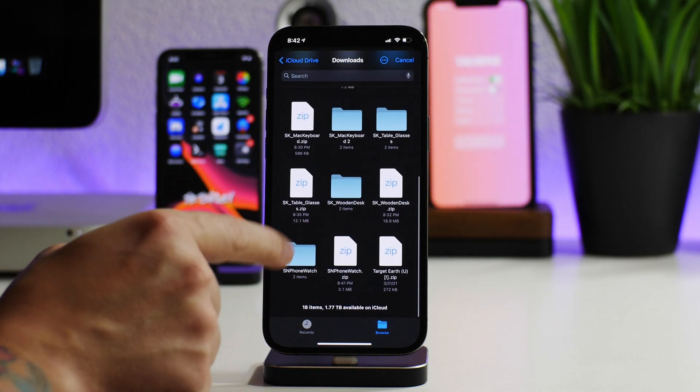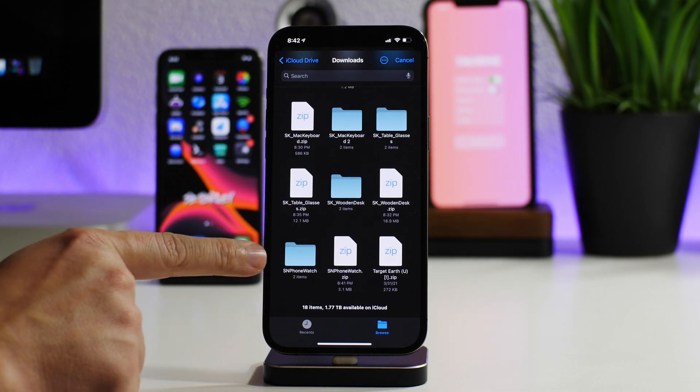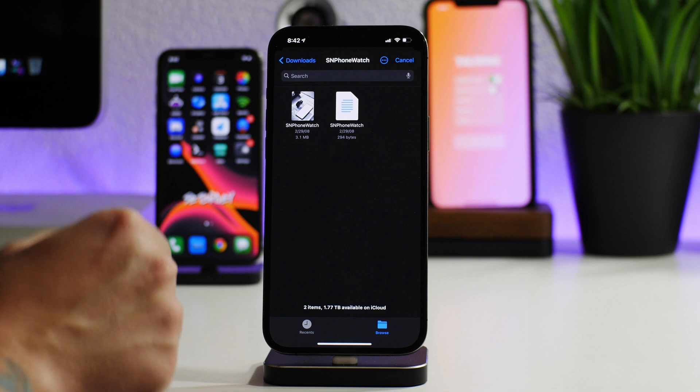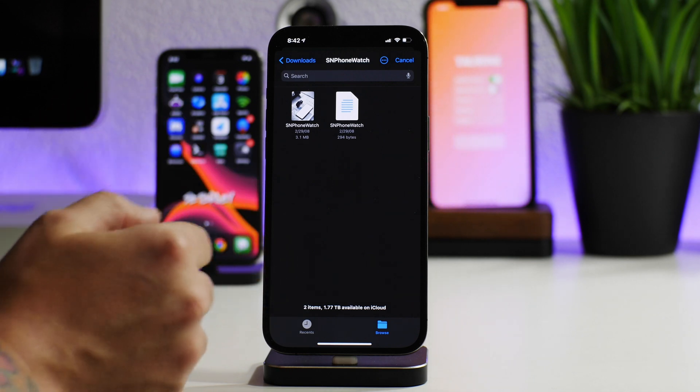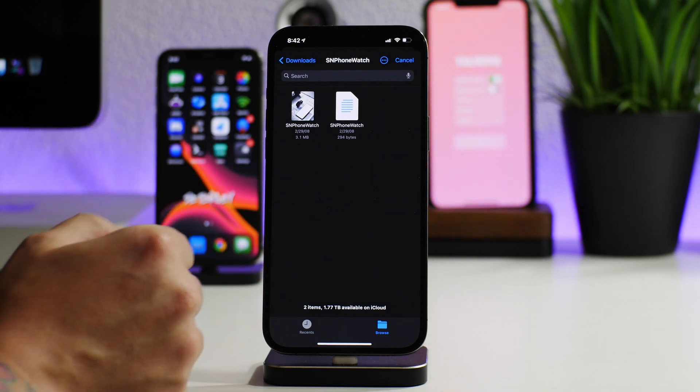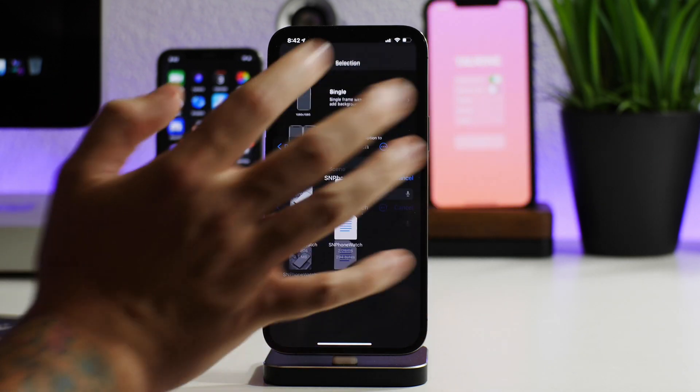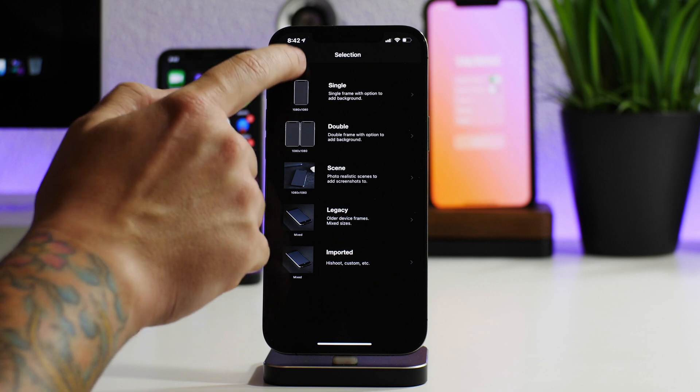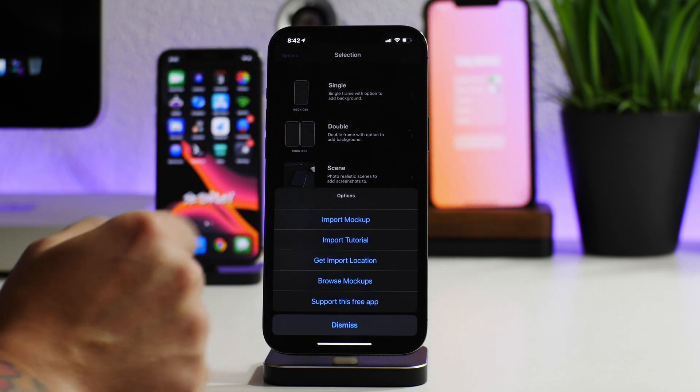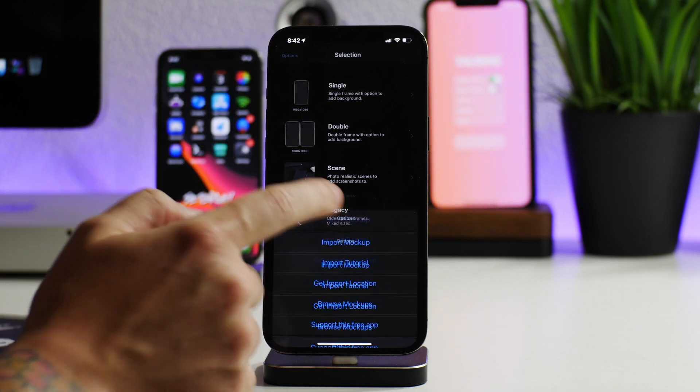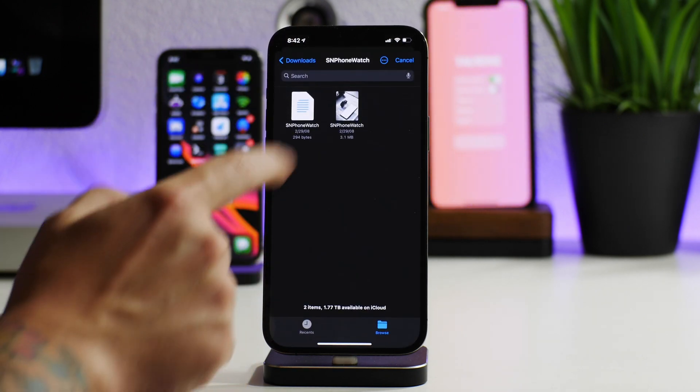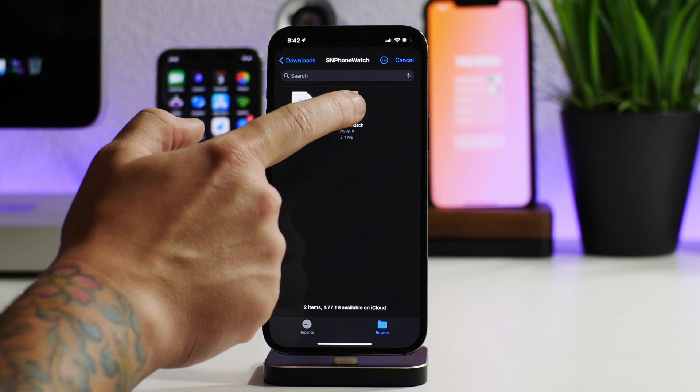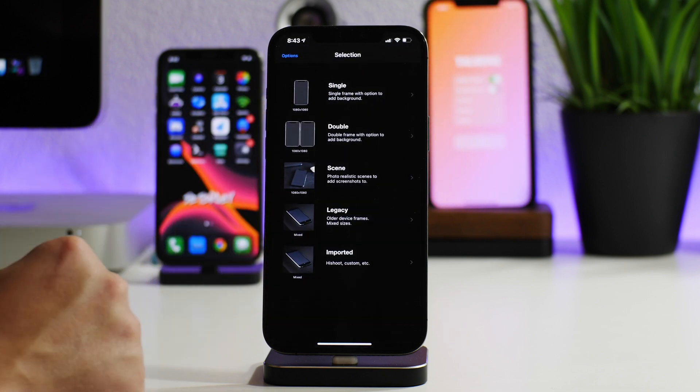Then you go to the mock-up that you unzipped. We do need to import both of these, so we'll select on the first one. I'll click on options, import mock-up again, and then we will select on the actual image.